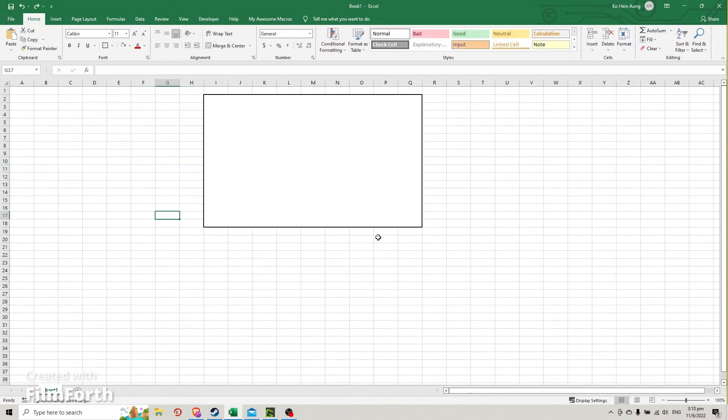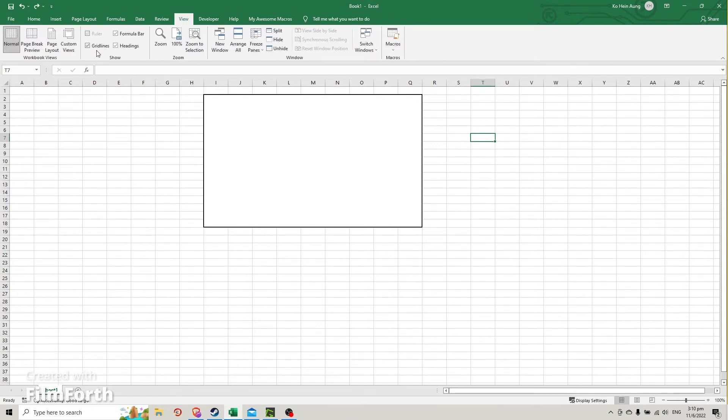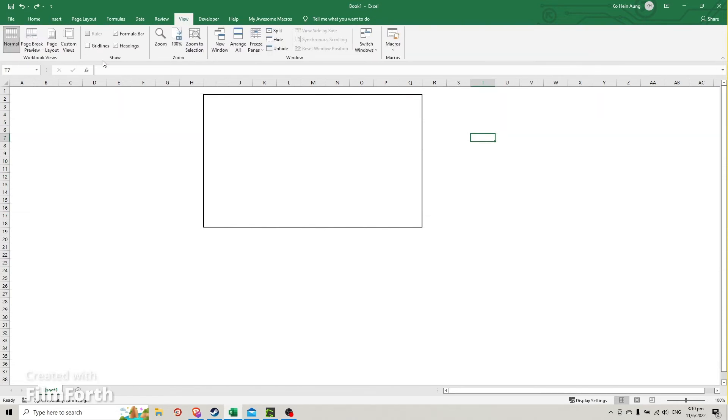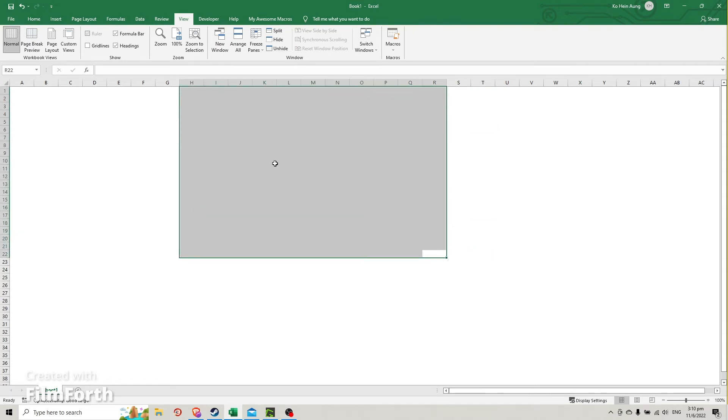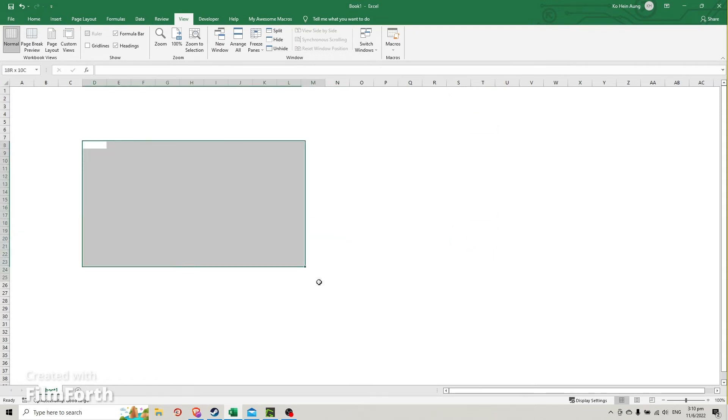What you can do is go to View and then turn off the grid lines. Every grid line is off, and you can take the screenshot as much as you need.